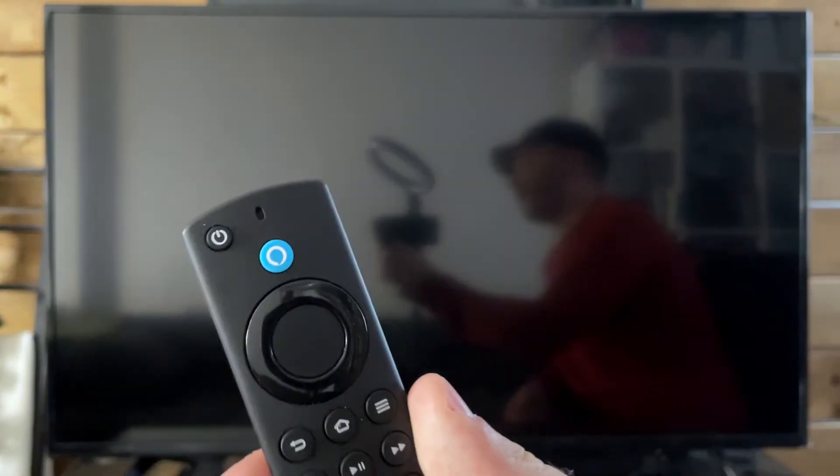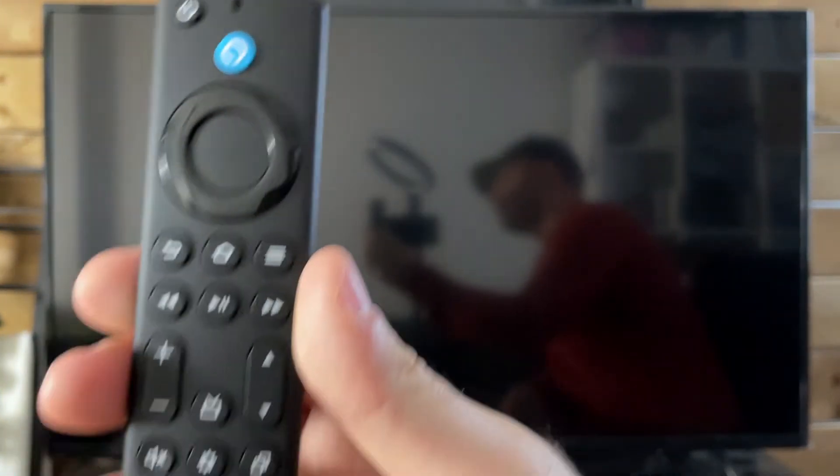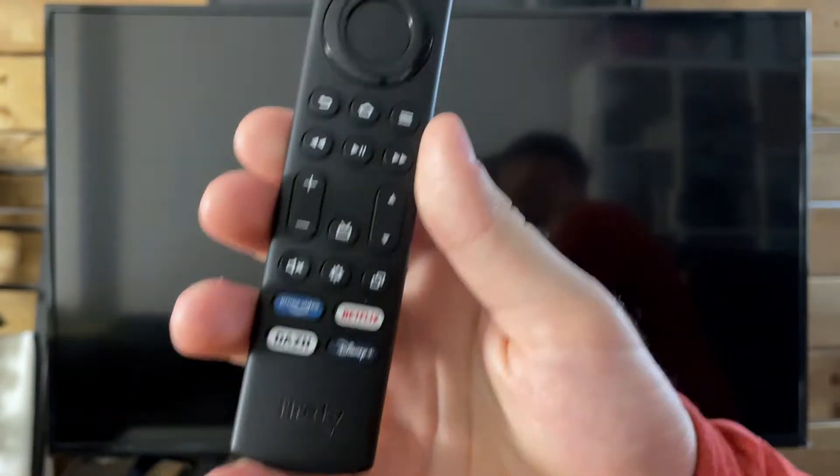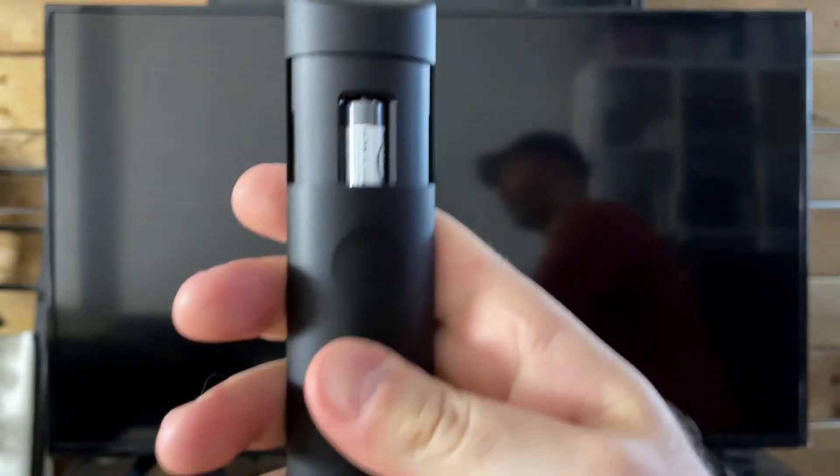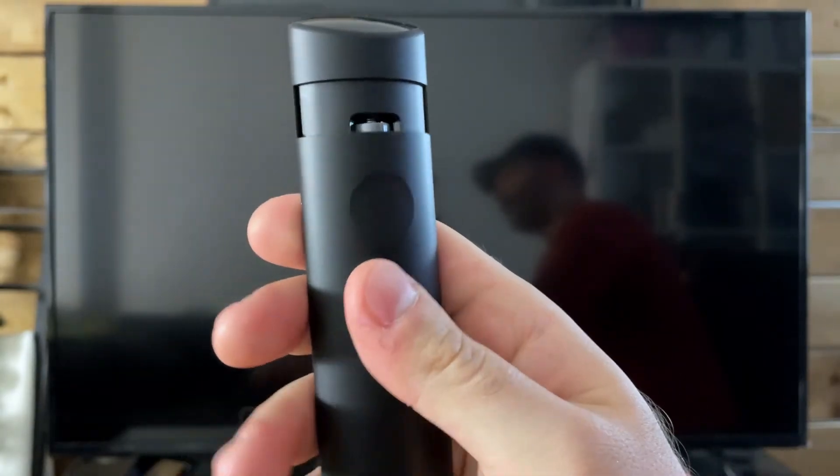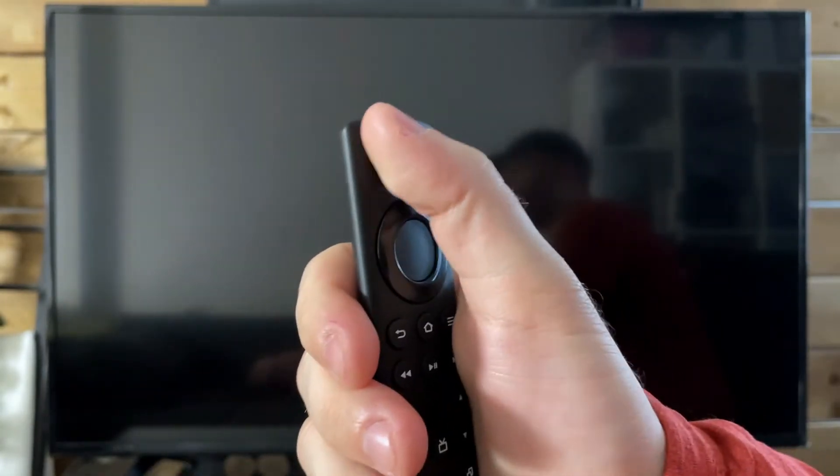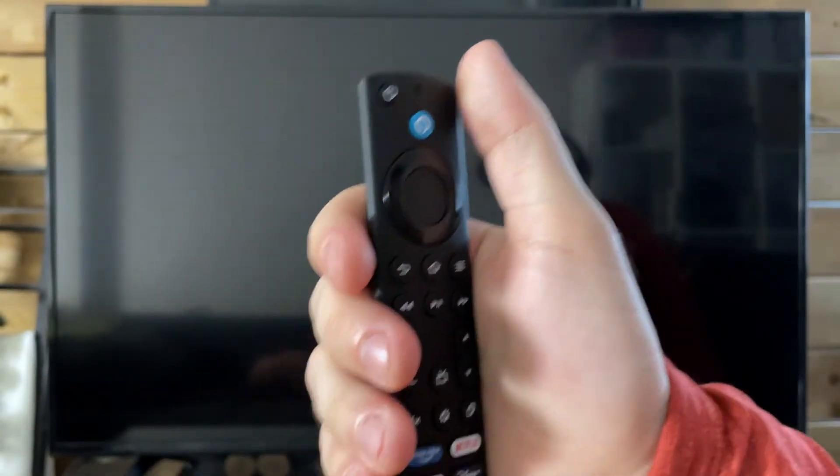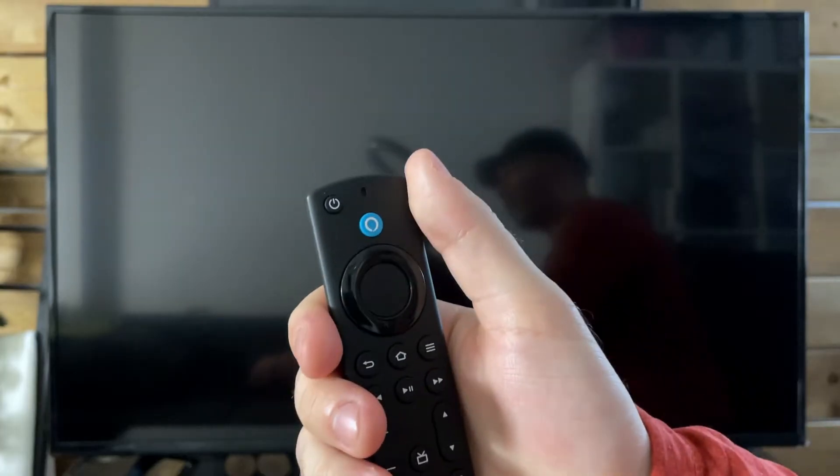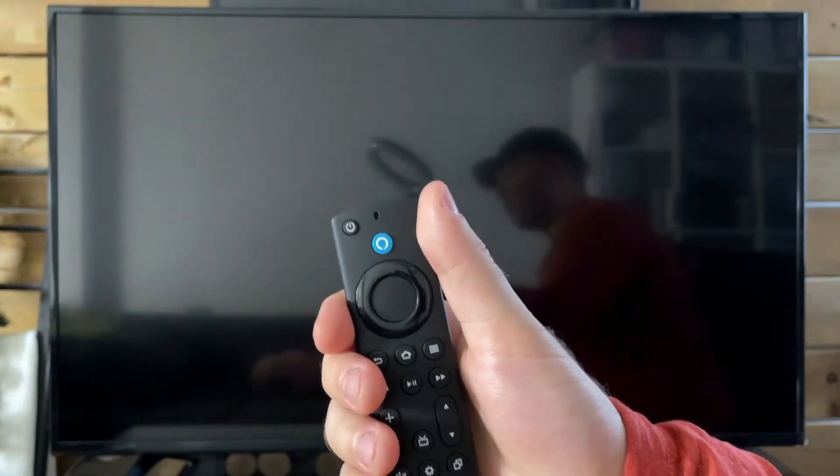So the first thing I recommend you do is if you're using your remote, try changing your batteries as well as retrying this power button once you've done so to see if that's the issue.